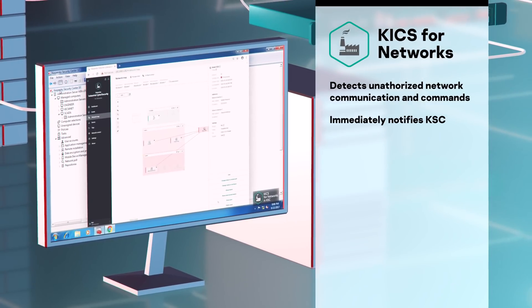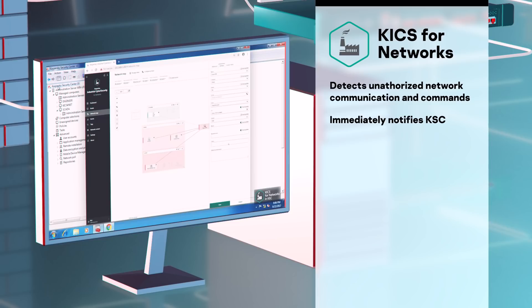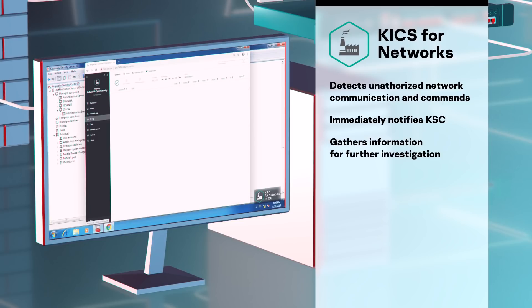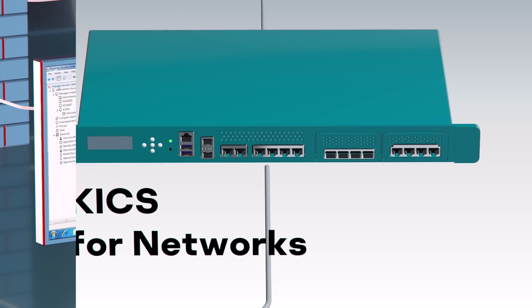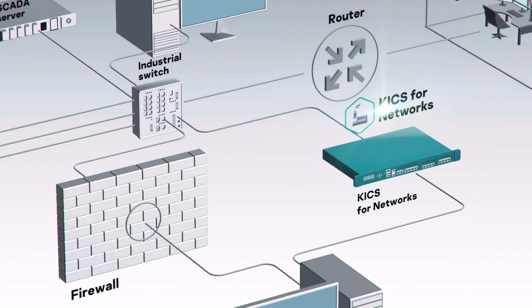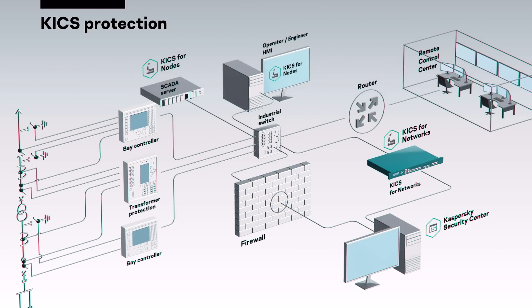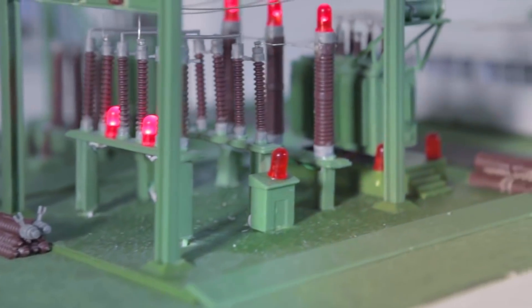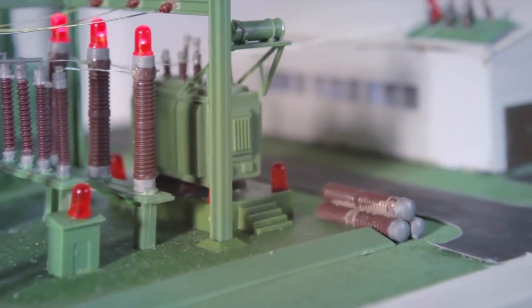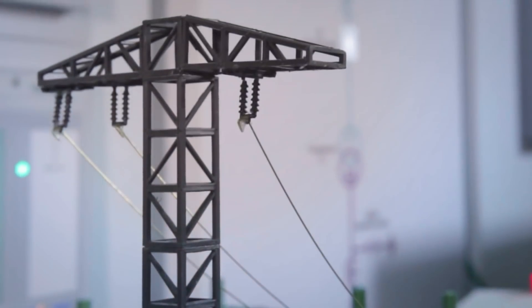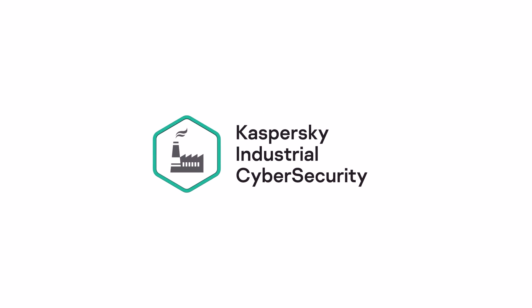Even if the attack was not stopped before physical damage happened, the gathered information can be used for incident investigation purposes to prevent similar incidents in the future. Use of Kaspersky Industrial Cybersecurity and timely responses to incidents can protect against human error and threats at all stages of a cyberattack. By monitoring the activities on workstations, servers, embedded systems and parsing the traffic of the substation network, the solution helps to ensure the continuous, normal operation of technological processes.